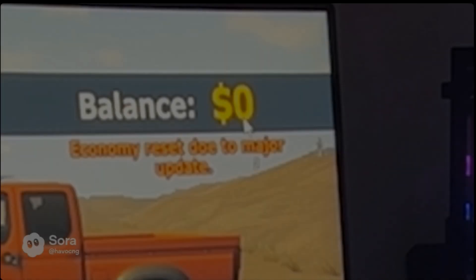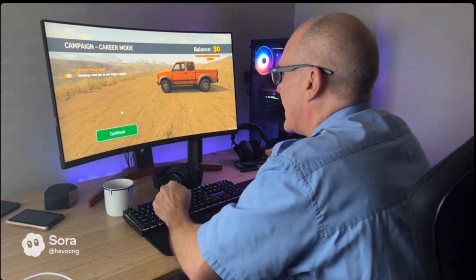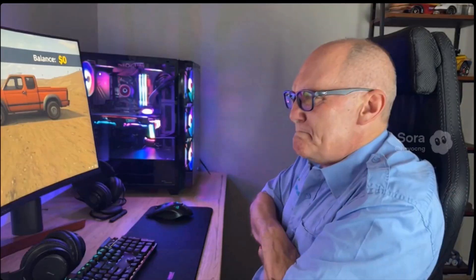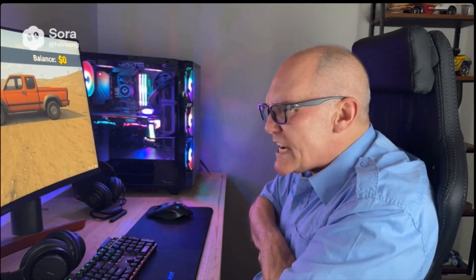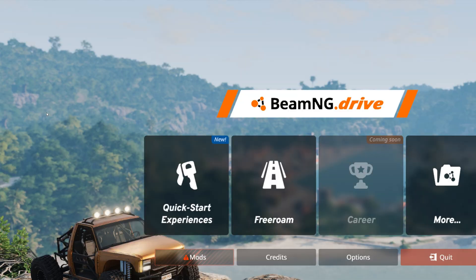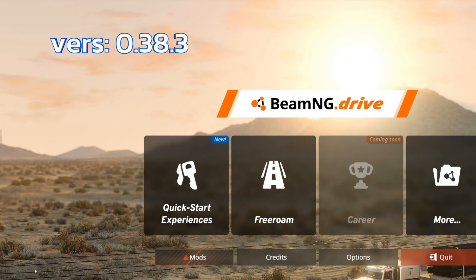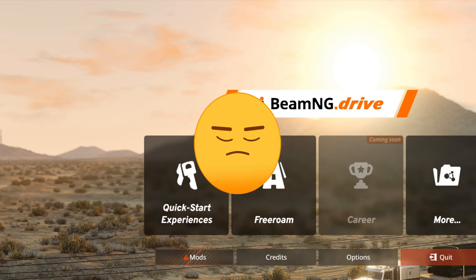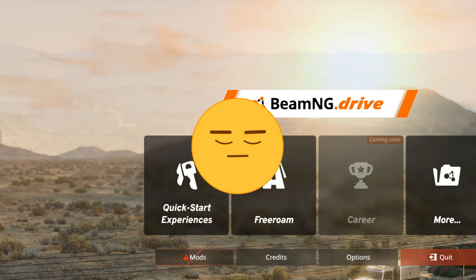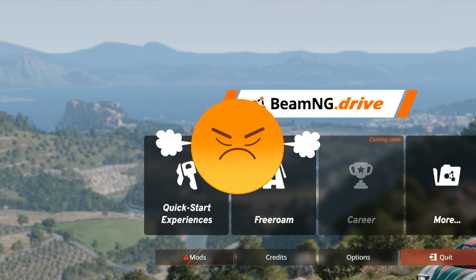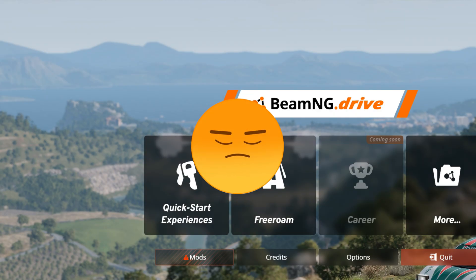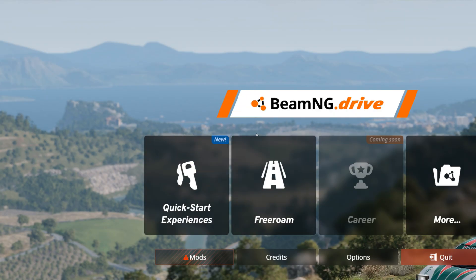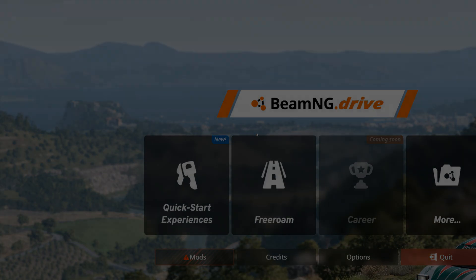All right, career mode loaded. Wait, what? Zero? Where's the 600 grand I had? No way, the update wiped it. Where's my money? BeamNG, what did you do? Hi, thanks for watching my video. This is BeamNG alpha version 0.3.8.3, and in career mode again, as with every update, all of my money and my vehicles are gone. My money was at four hundred thousand dollars and I'm back down to zero. So I want to show you how to put your money back.